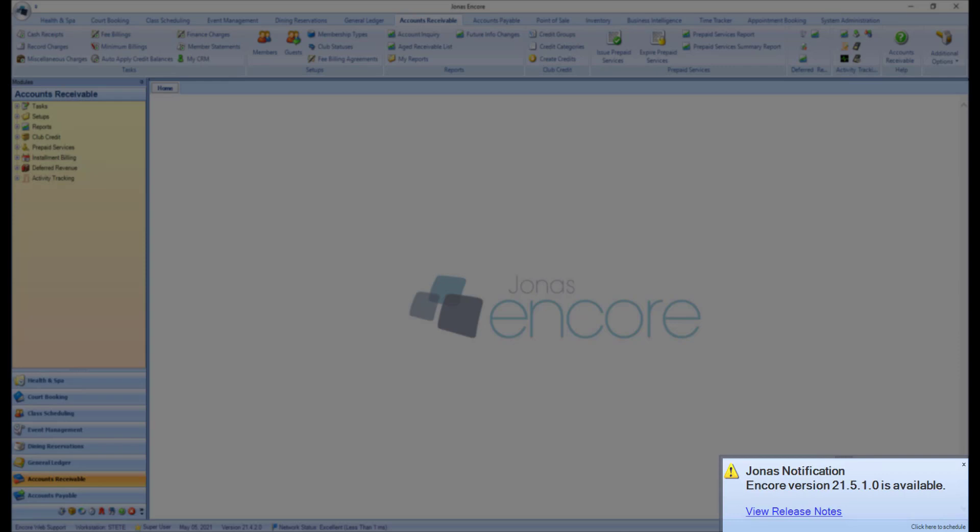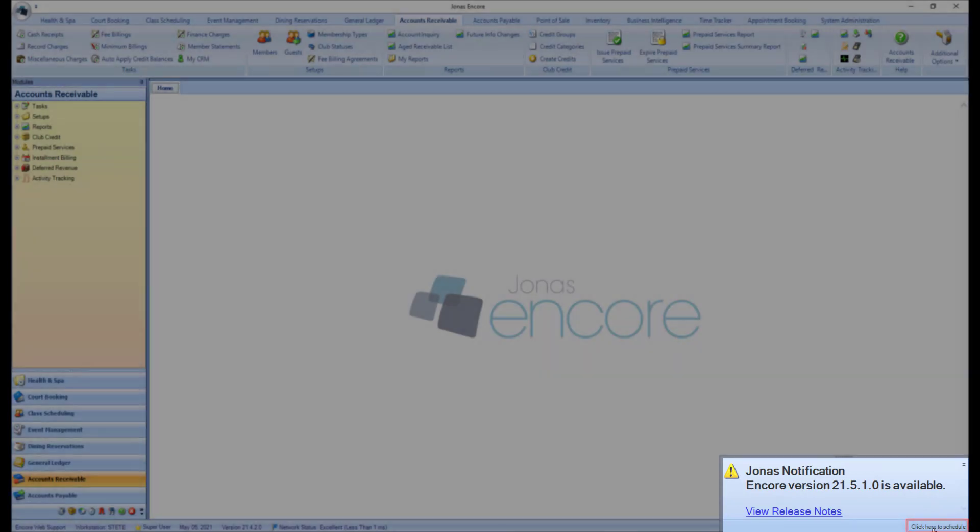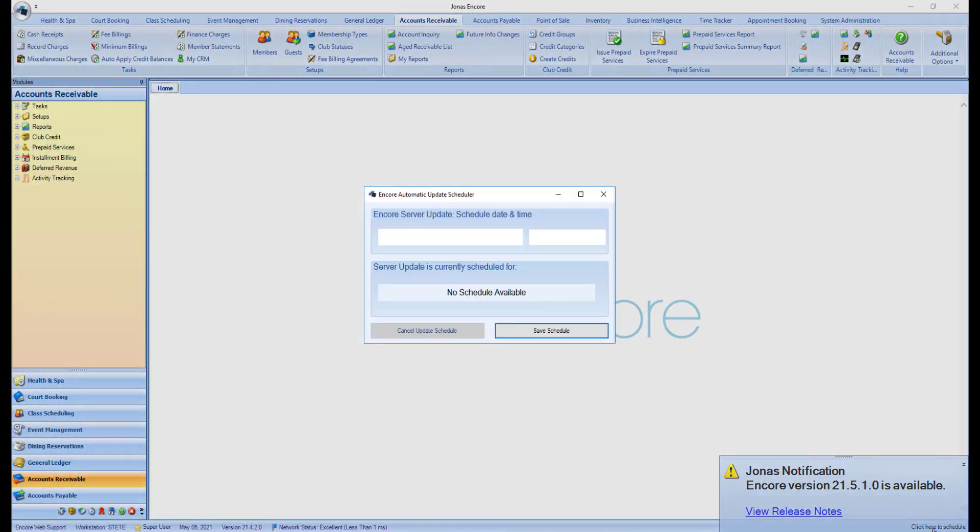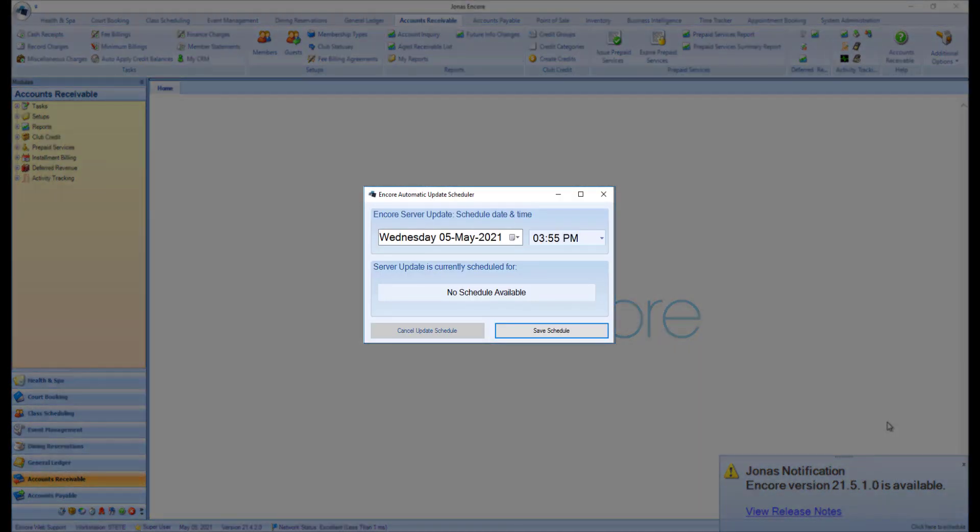Once you see the update notification, go ahead and click here to schedule. Doing so will launch the Encore automatic update scheduler.